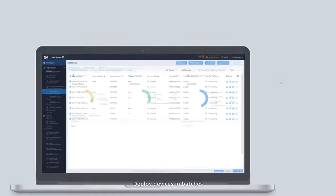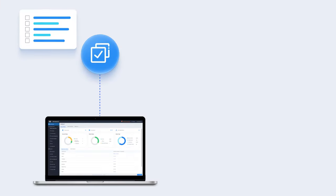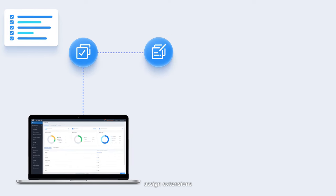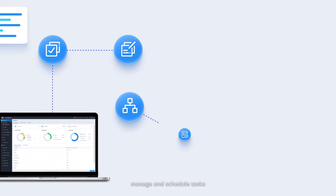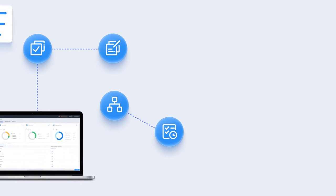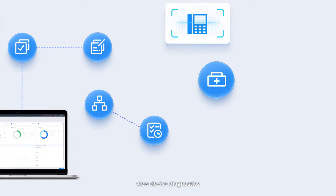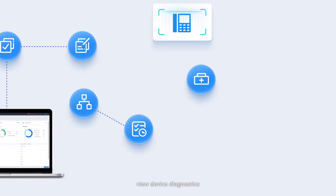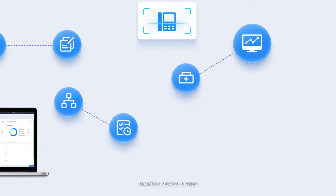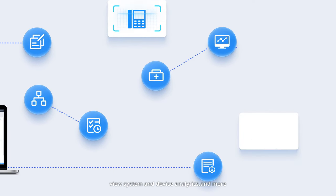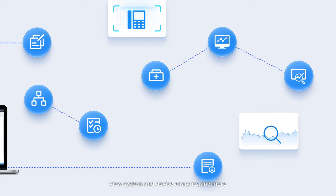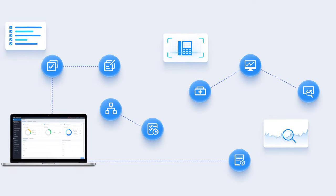Deploy devices in batches, configure devices, assign extensions, manage and schedule tasks, view device diagnostics, monitor device status, view system and device analytics, and more.